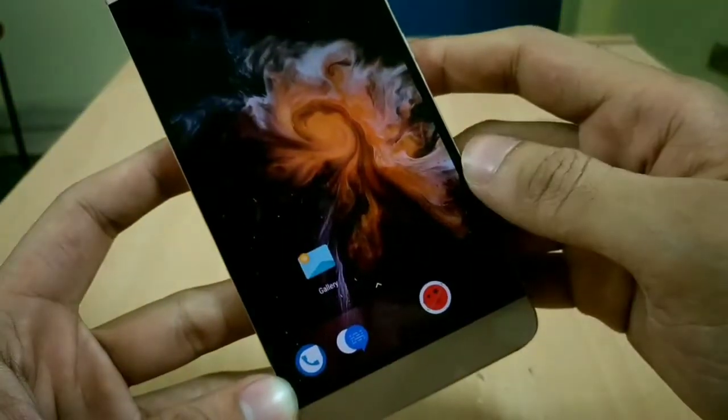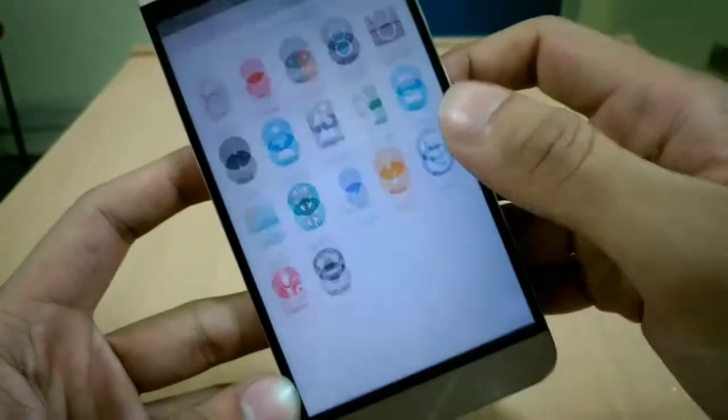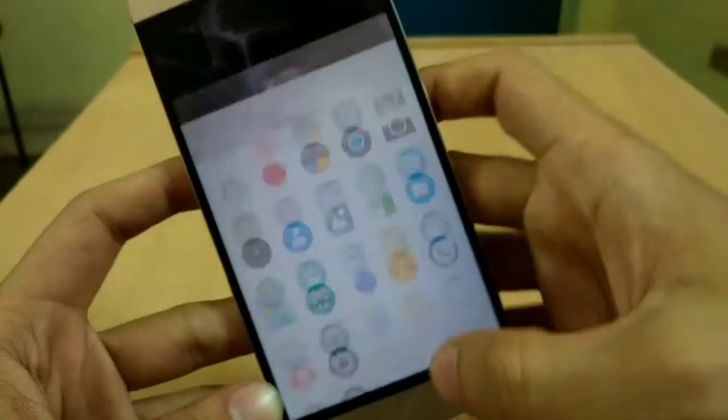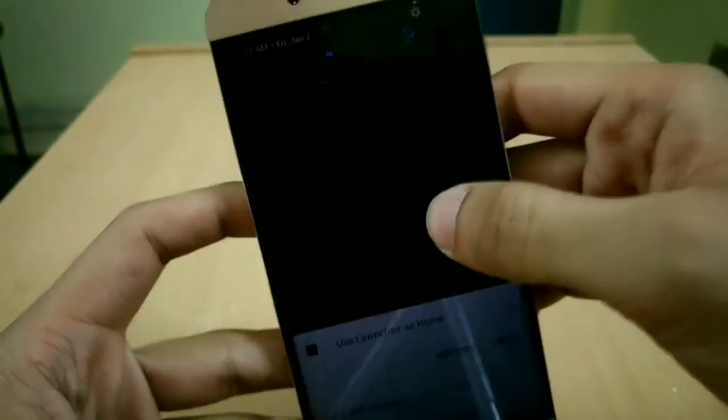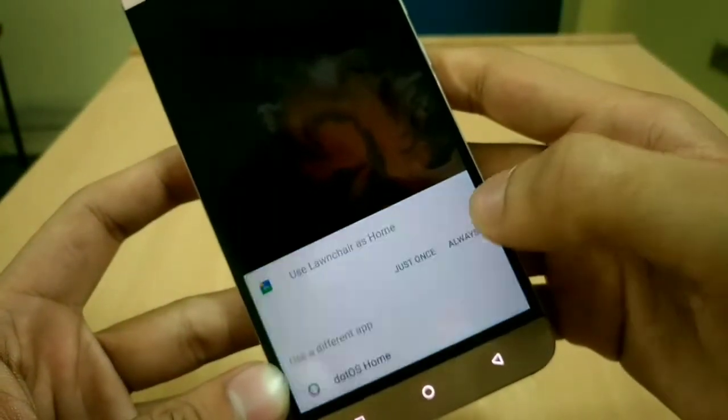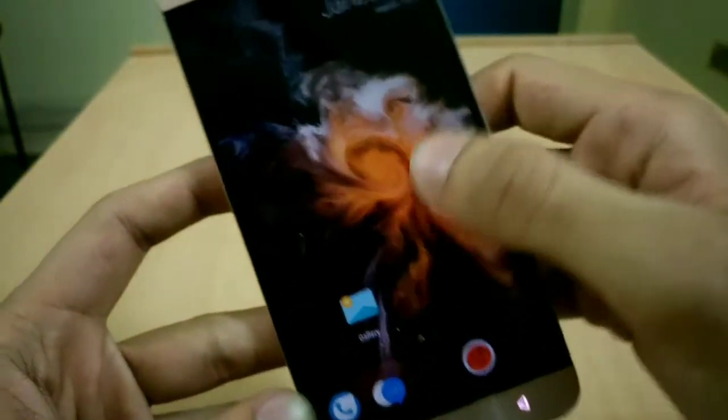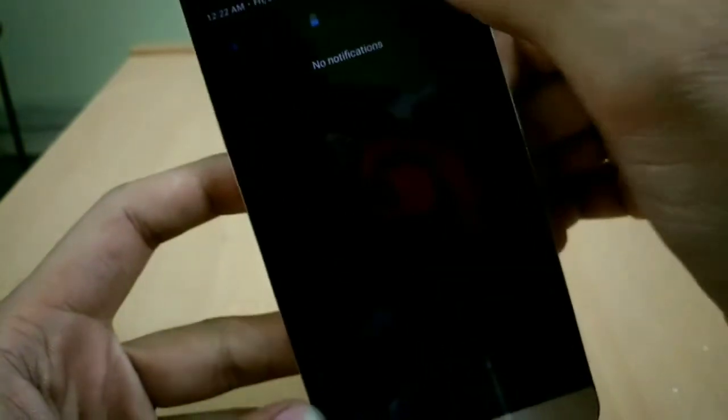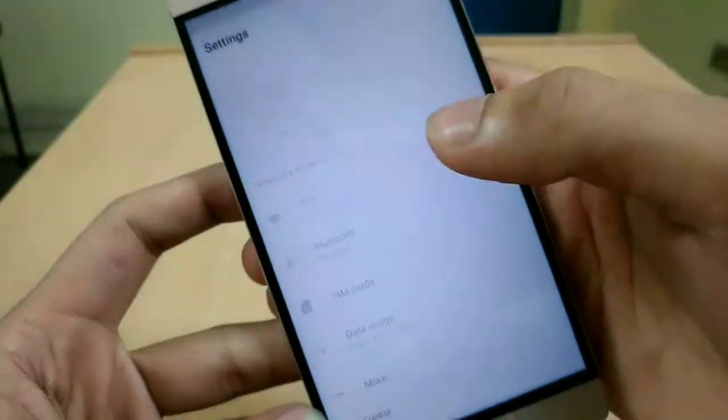The second launcher is like the Pixel Launcher where you swipe from the bottom to the top to release the app drawer.